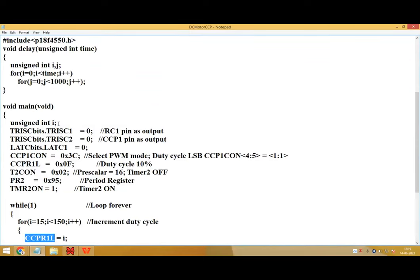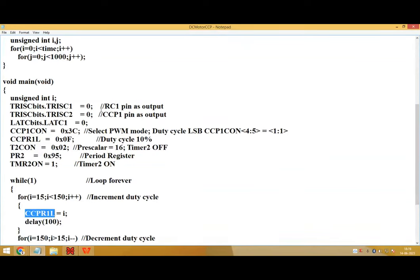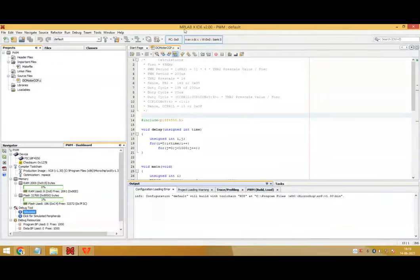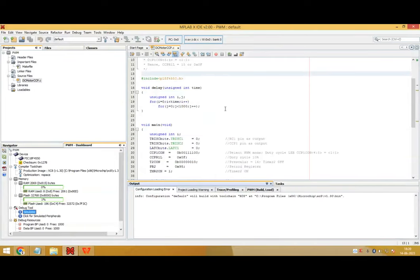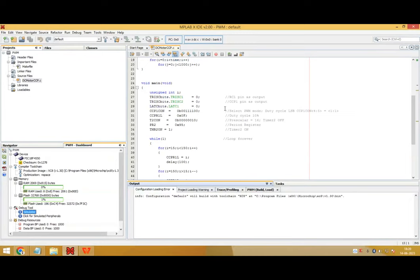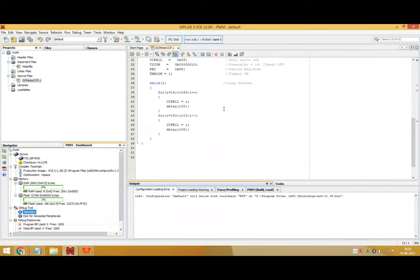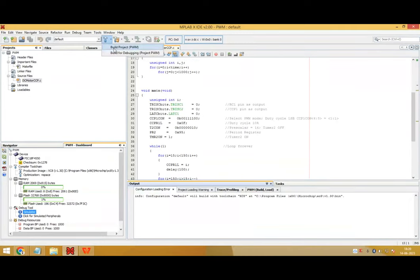So this is embedded C program to control the speed of DC motor using the concept of PWM. This is MPLAB XID software, how to create the project in MPLAB XID software. For that I already created a video. You can go and watch that video.